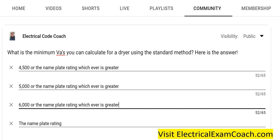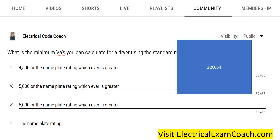Today's question is: what is the minimum VA's you can calculate for a dryer using the standard method? That may sound like an odd term if you're not familiar with Article 220, but there are two different methods for calculating load calculations — the standard method and the optional method — both prescribed in Article 220. This one is asking how you deal with dryers for household electric dryers demand factors.